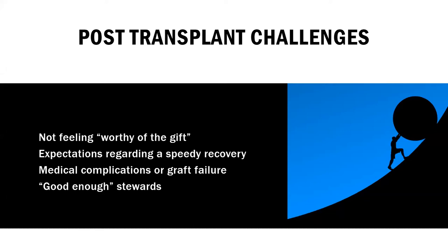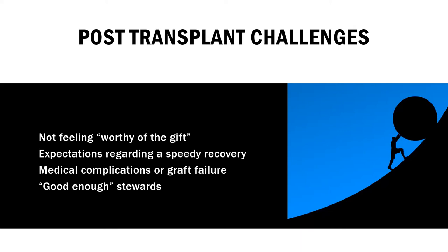So survivor's guilt is not just related to transplant, but there are some very important post-transplant challenges that are unique to this population. So one may be not feeling worthy of the gift. Why did I receive this gift when the person next to me in clinic did not? Why did I get this kidney when my friend is still on dialysis? There may be expectations of feeling like you have to have a speedy recovery and it has to look a certain way and there's no blips in the road. When in reality, there may be some medical complications or graft failure, and that may complicate feelings of survivor's guilt, like you are letting your donor down or your donor family down. And there's this extra pressure to feel like you are a good enough steward for these gifts. So these are some unique challenges that you may have faced or you may not have faced. This is different for every single person.